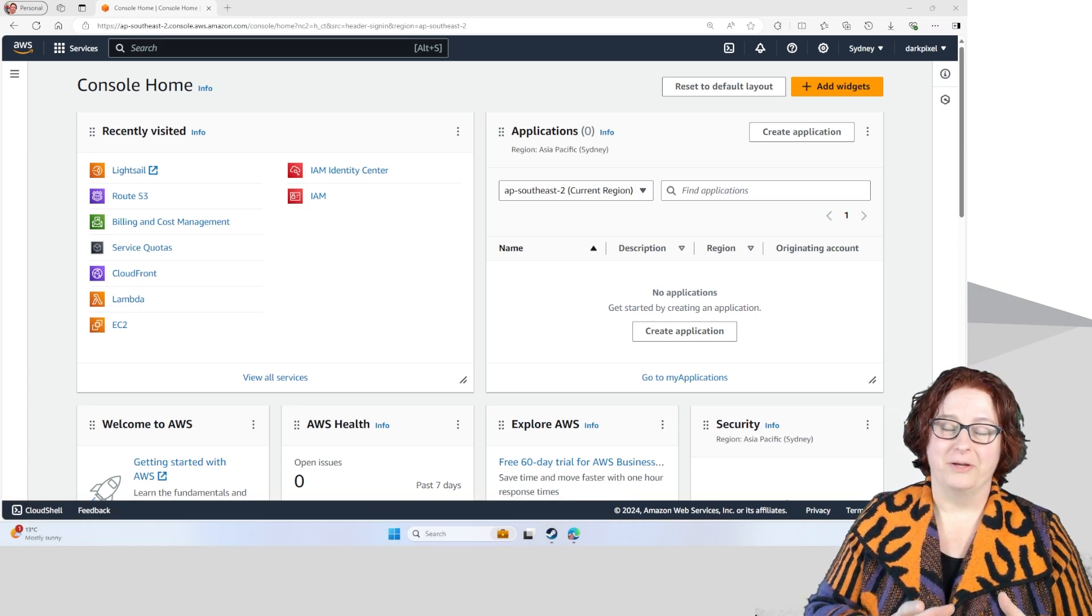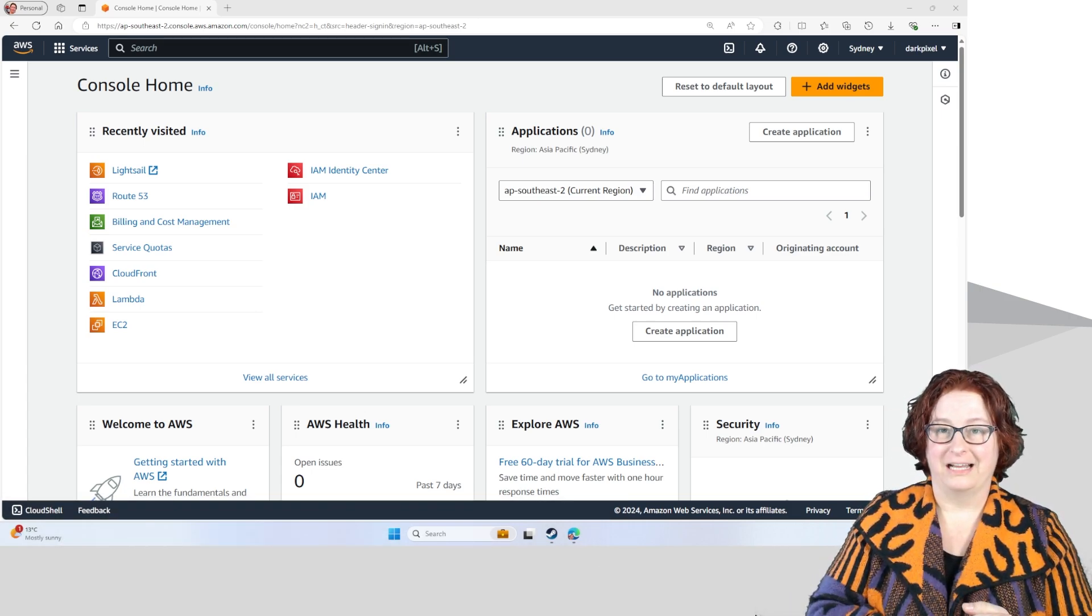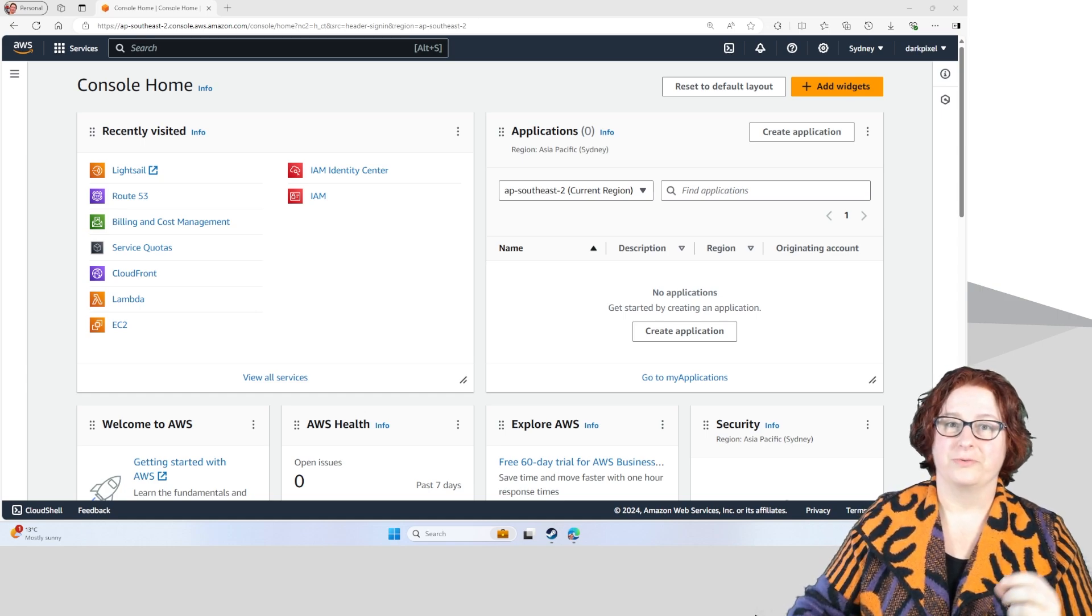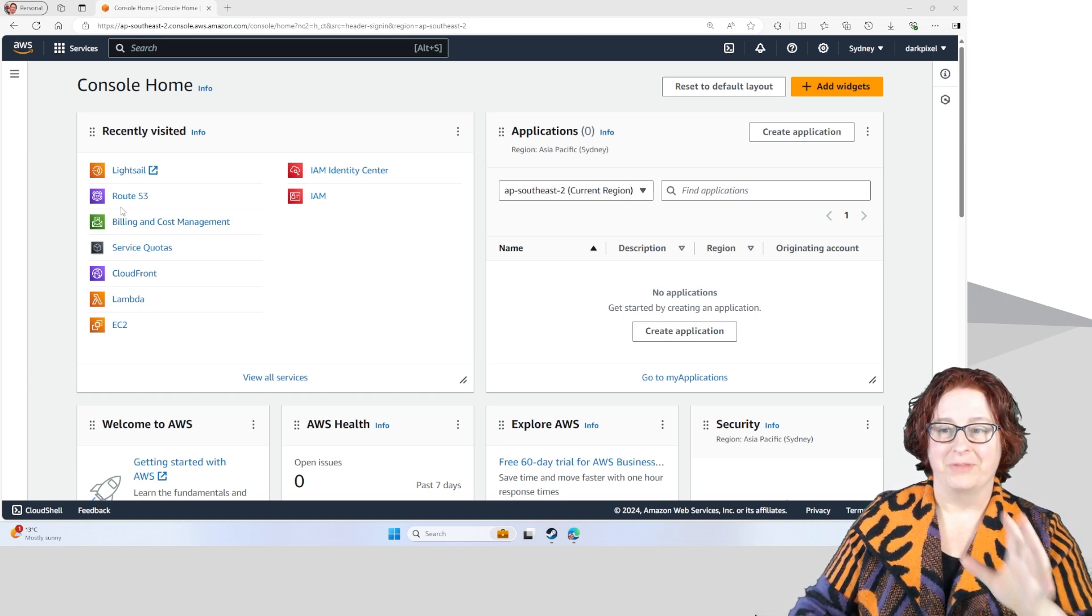AWS manages domain names, registration and transfers through a tool called Route 53.